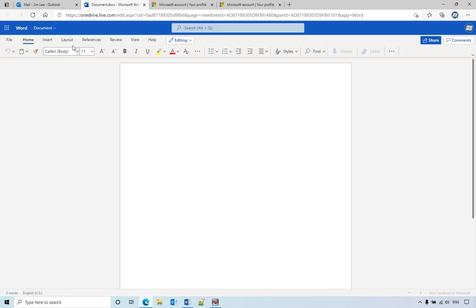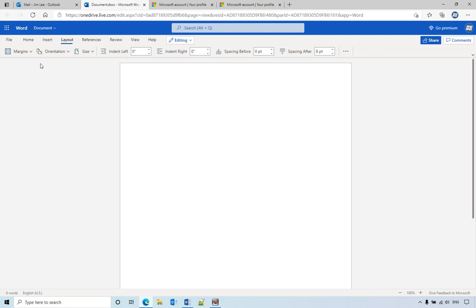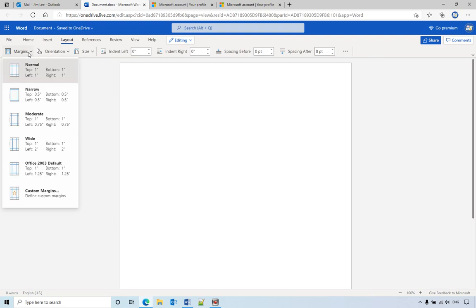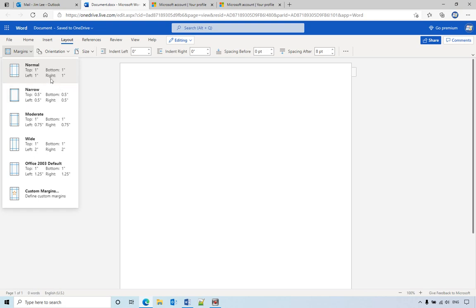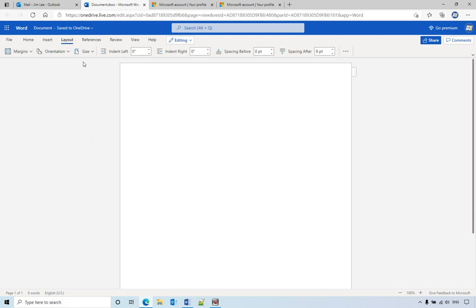So let's refresh it again and see what's the result. Still in margin, still in the inch. So let me log out and re-log in to see what happened.